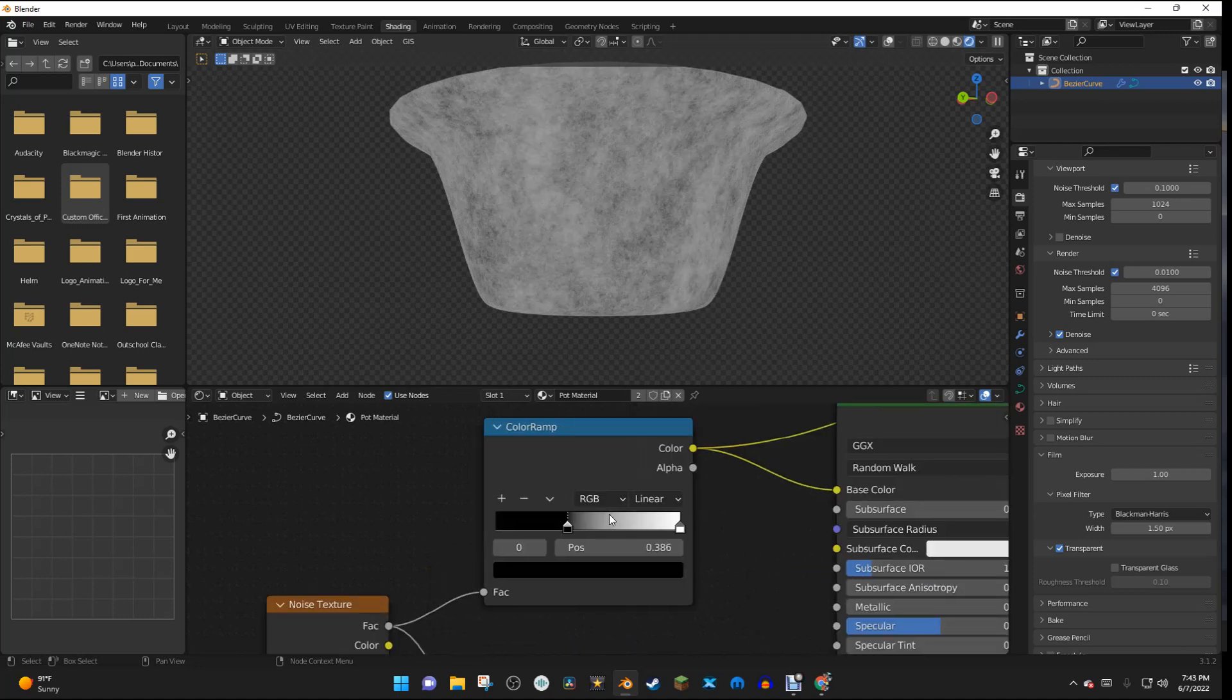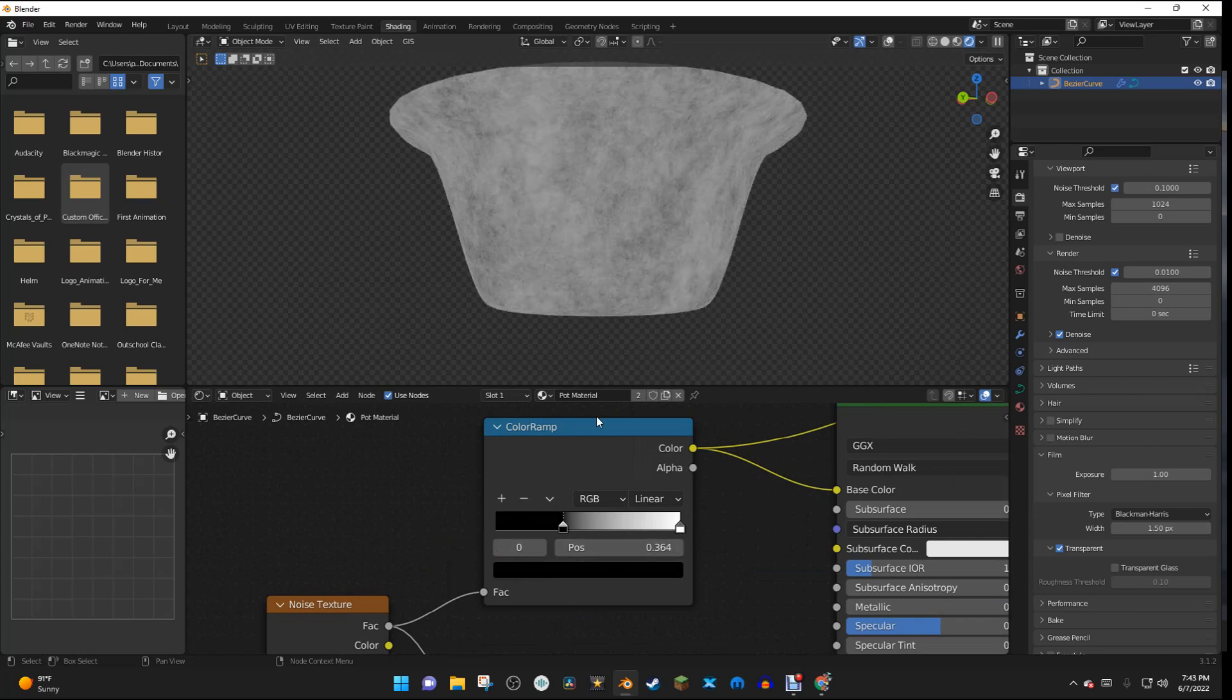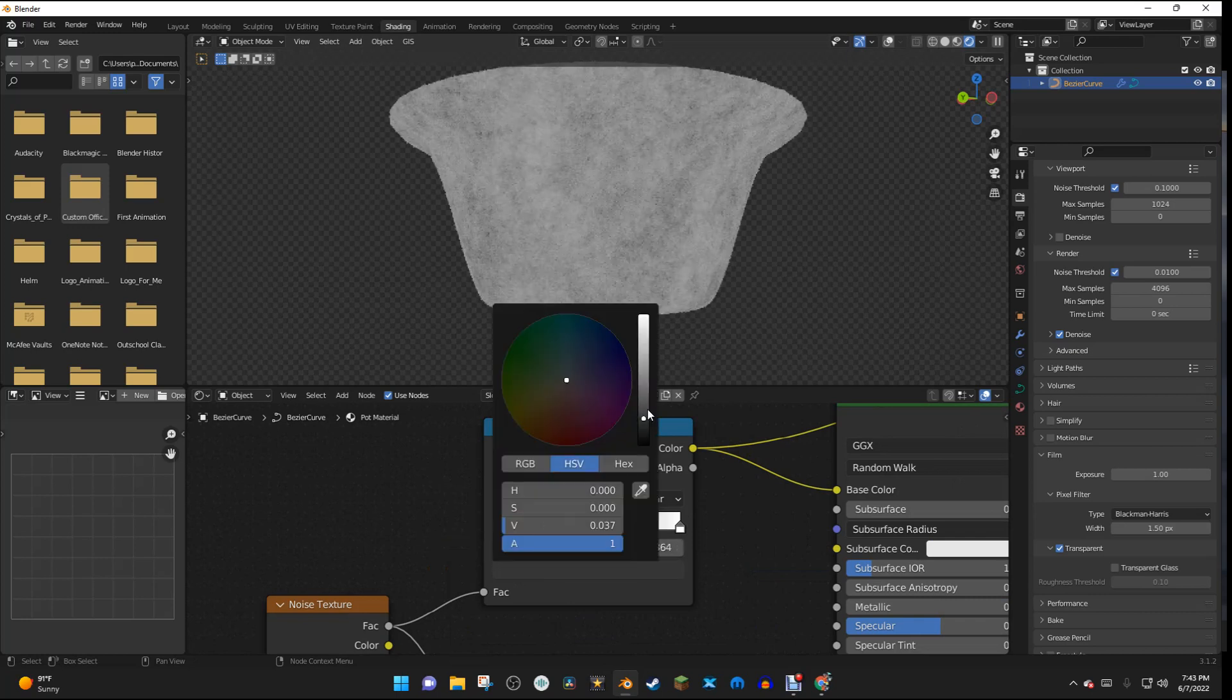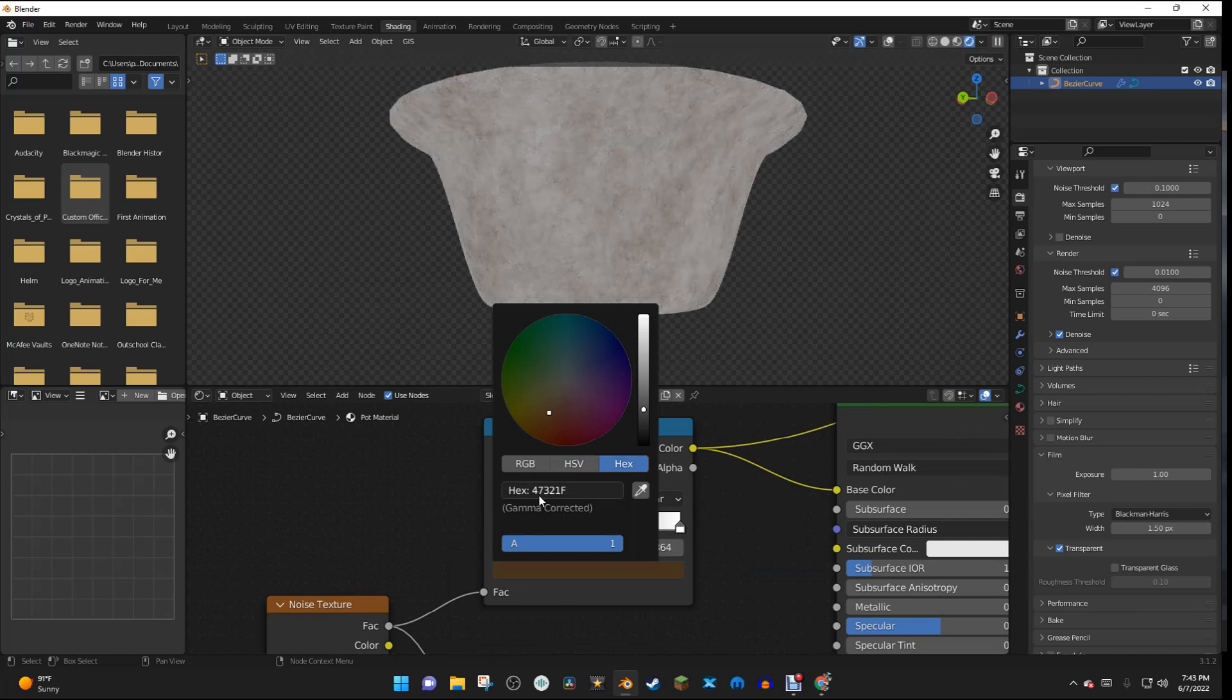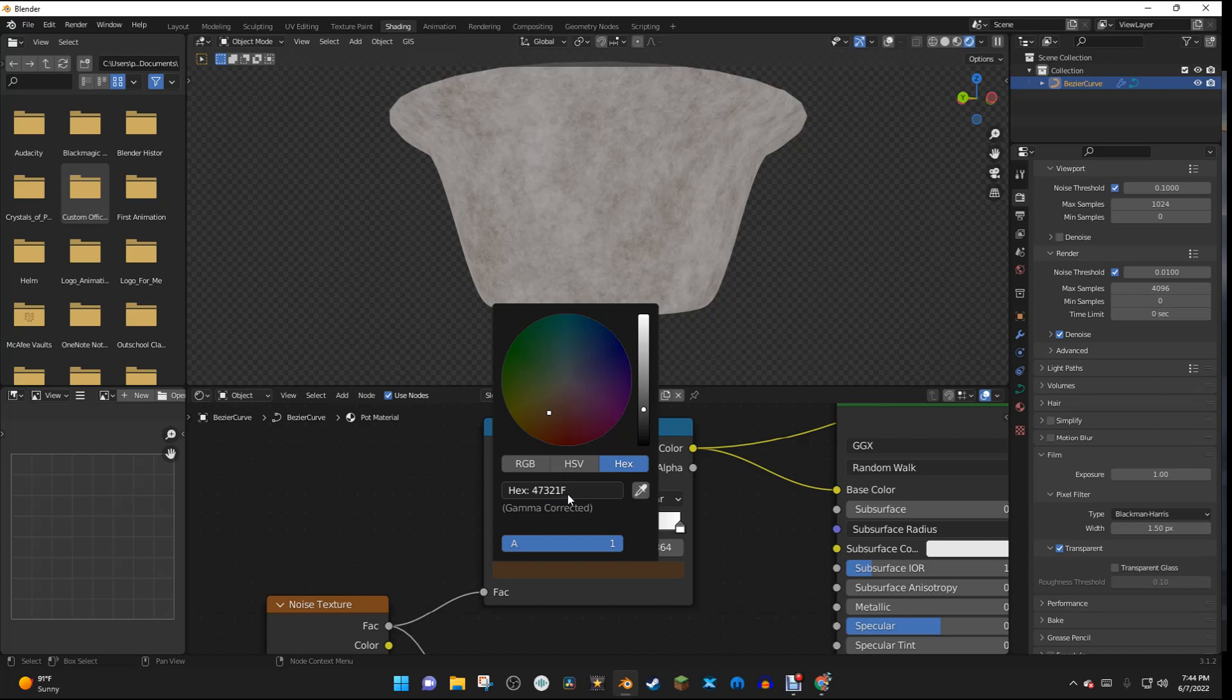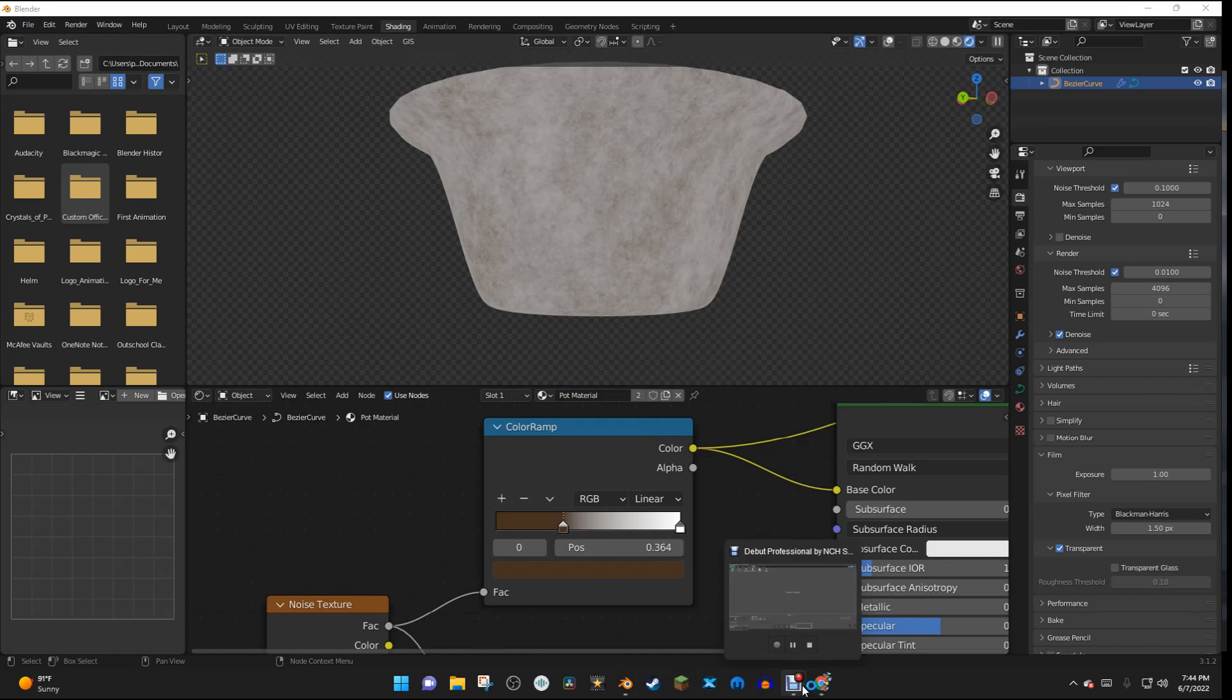And now we can start to put in our colors. So with this black slider selected, I'm going to hit the Black Color, and I'm going to change this to kind of this color. And the hex value is 47321F, and that's my hex value.